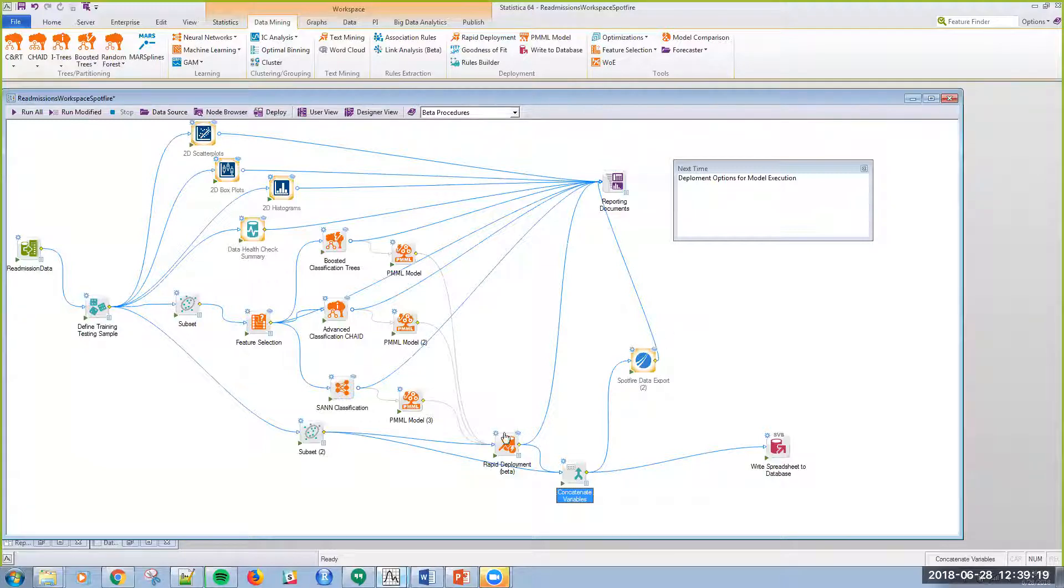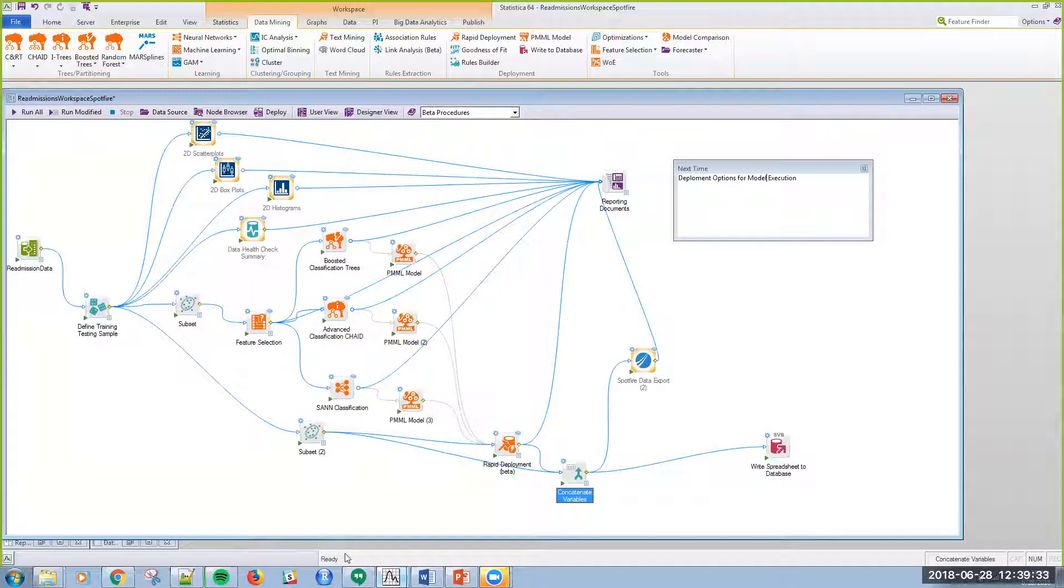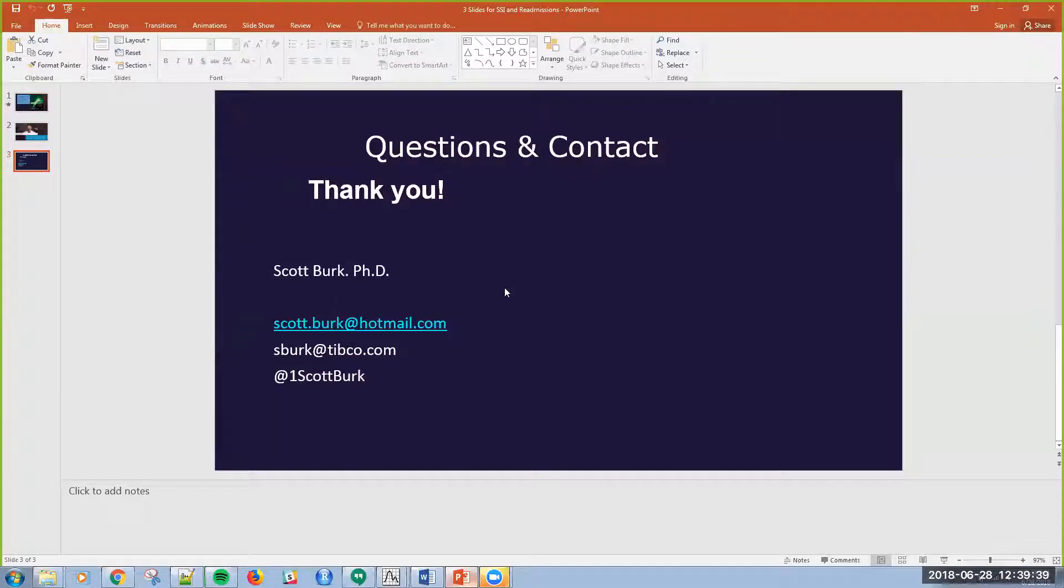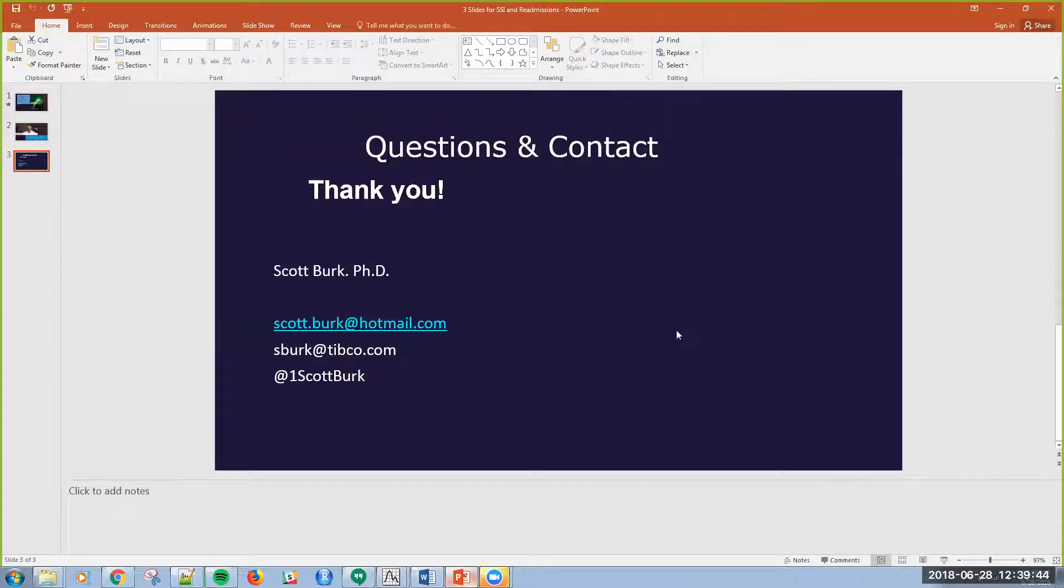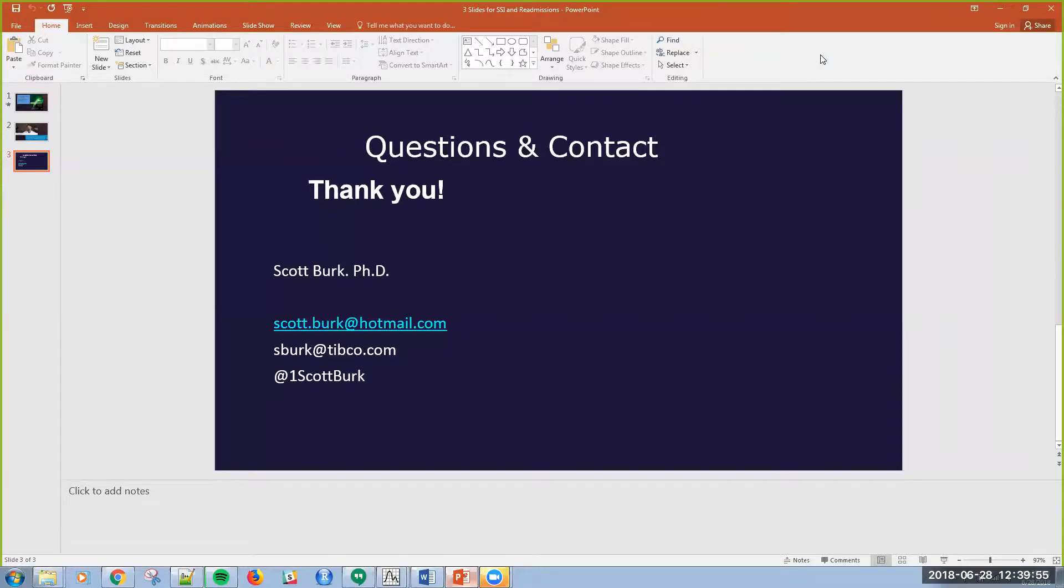Once I determine my model that I want to use or a combination of models, then we can talk about deployment. That is going to be a conversation for next time. I'll talk about deployment options for these different models in the next video. If you have questions or if you're curious about anything that I've presented here, you can contact me either at my Hotmail account or my TIBCO account. I look forward to hearing from you and doing this again soon.